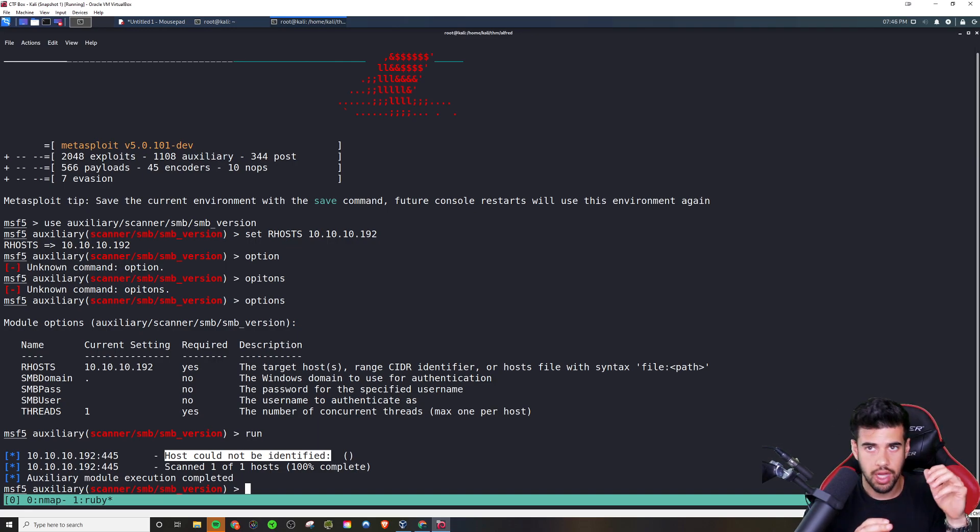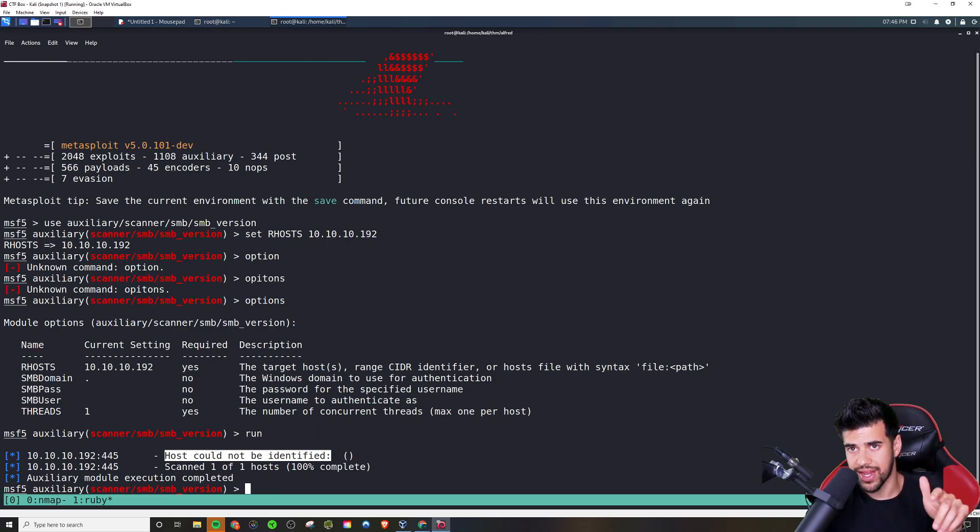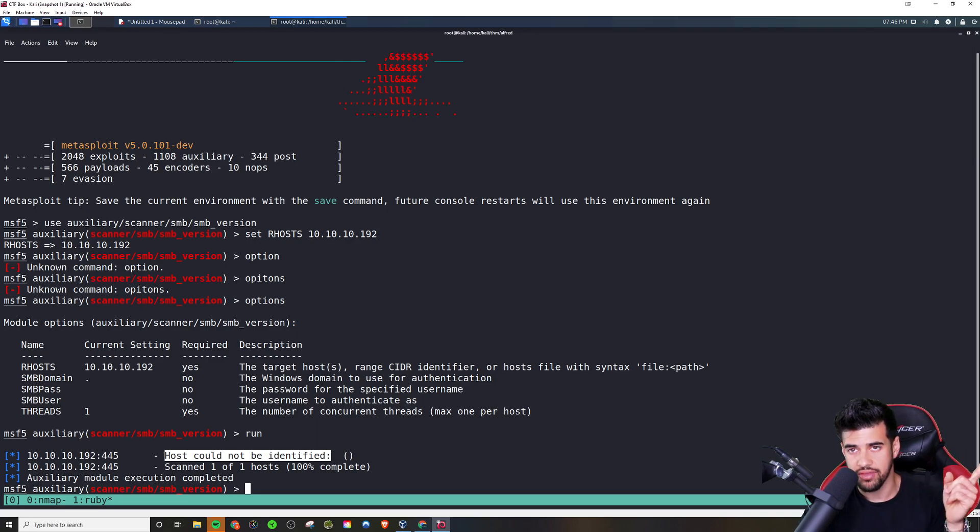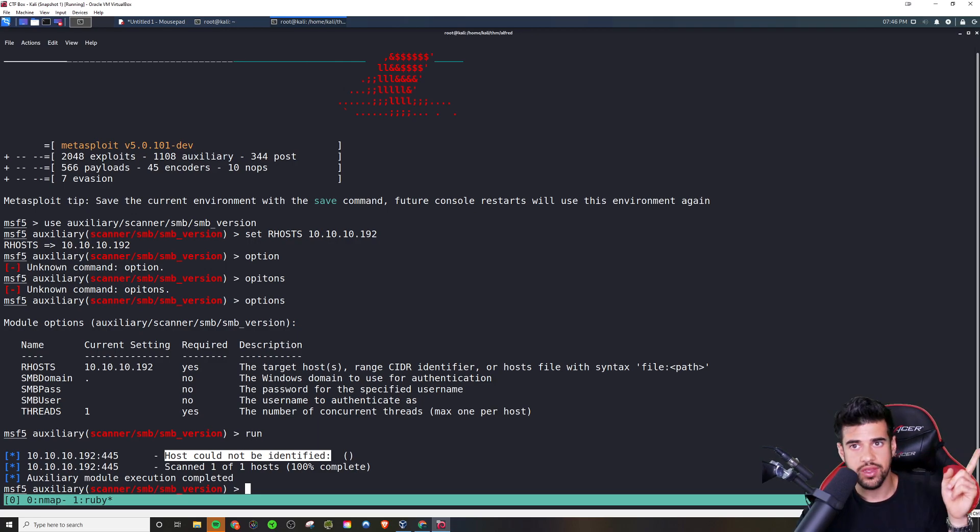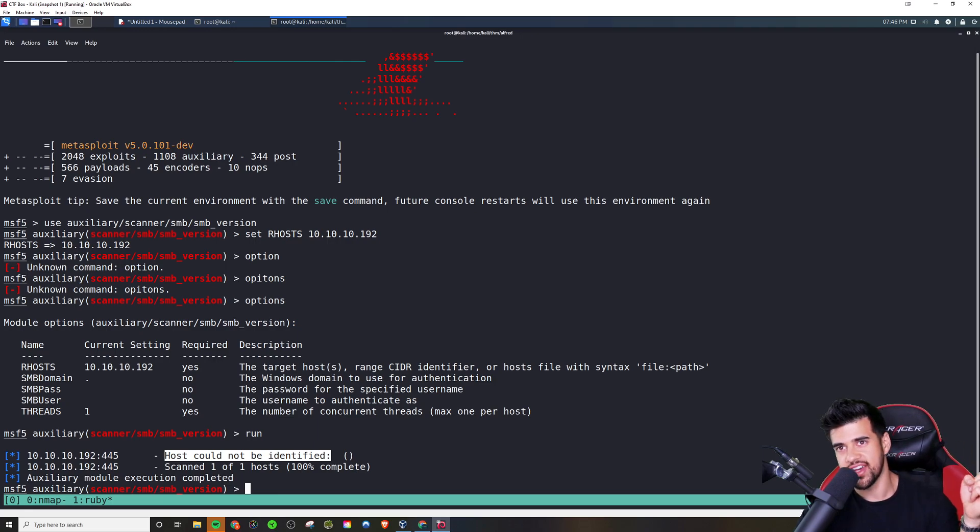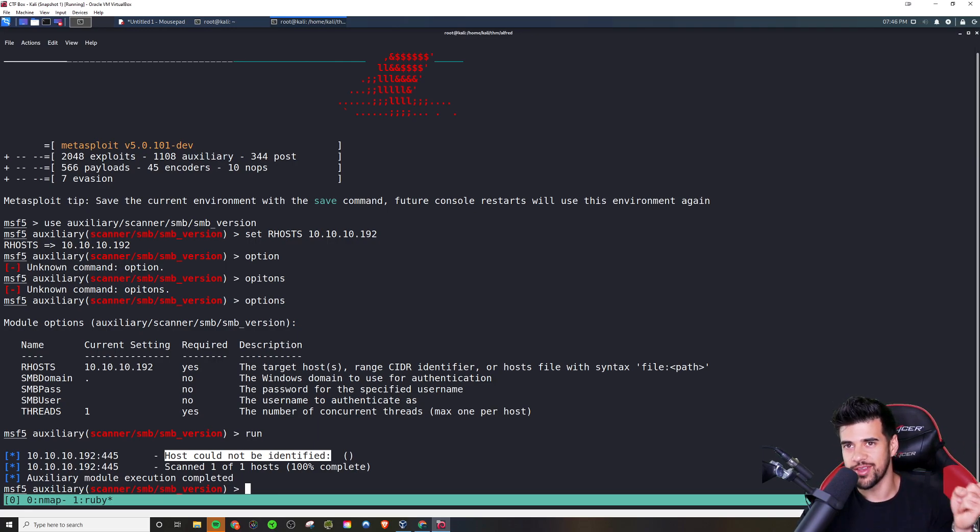So yep. Be sure to subscribe if you haven't to the channel already, hit the like button, help get that message out there. If you want to see more, go ahead and click on one of the videos on screen right now, what you need to know for OSCP. I got a whole playlist on stuff you need to know. So I'll see you right over there in those videos. And thanks for watching.